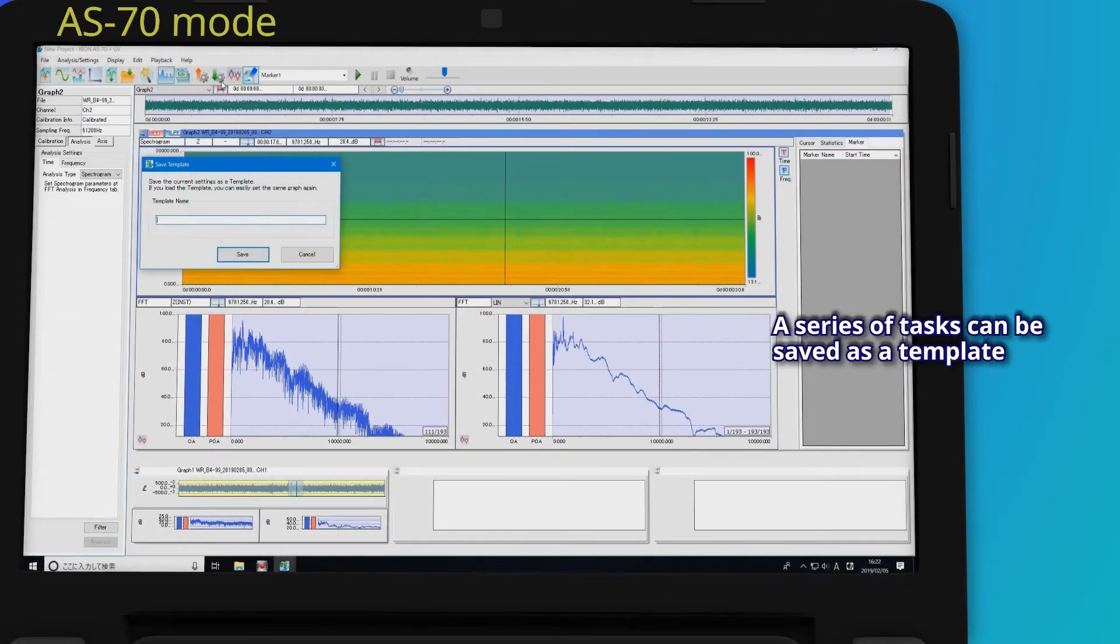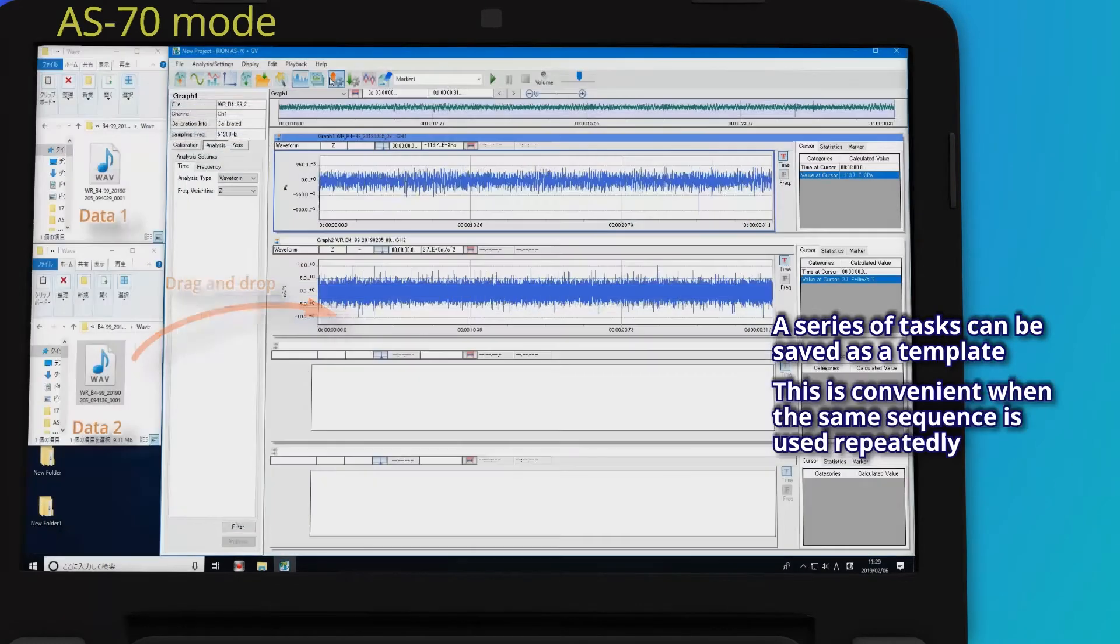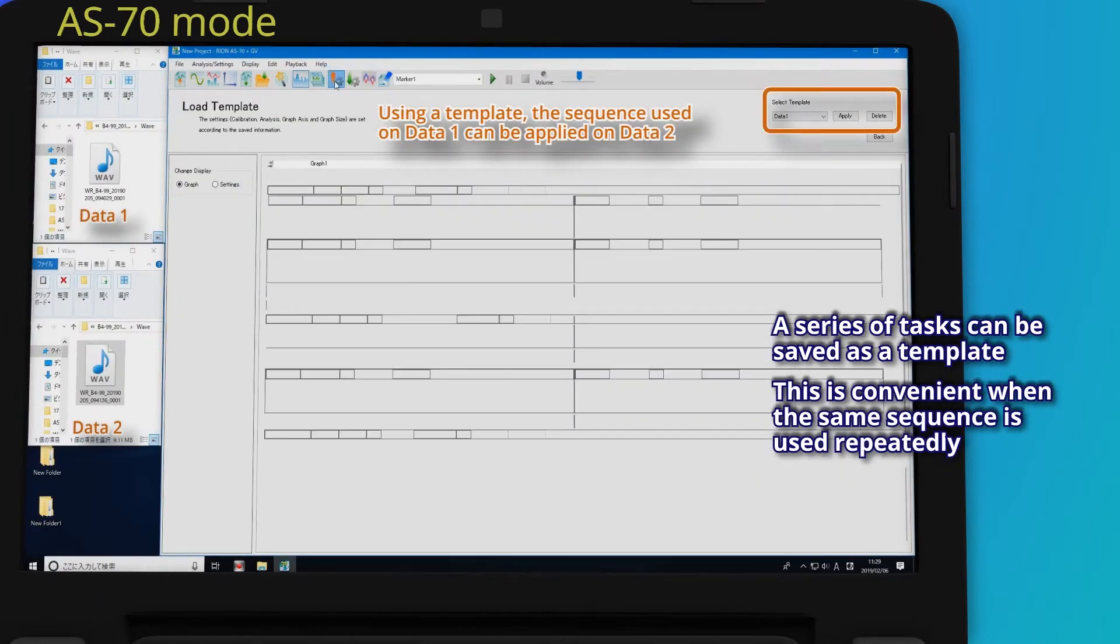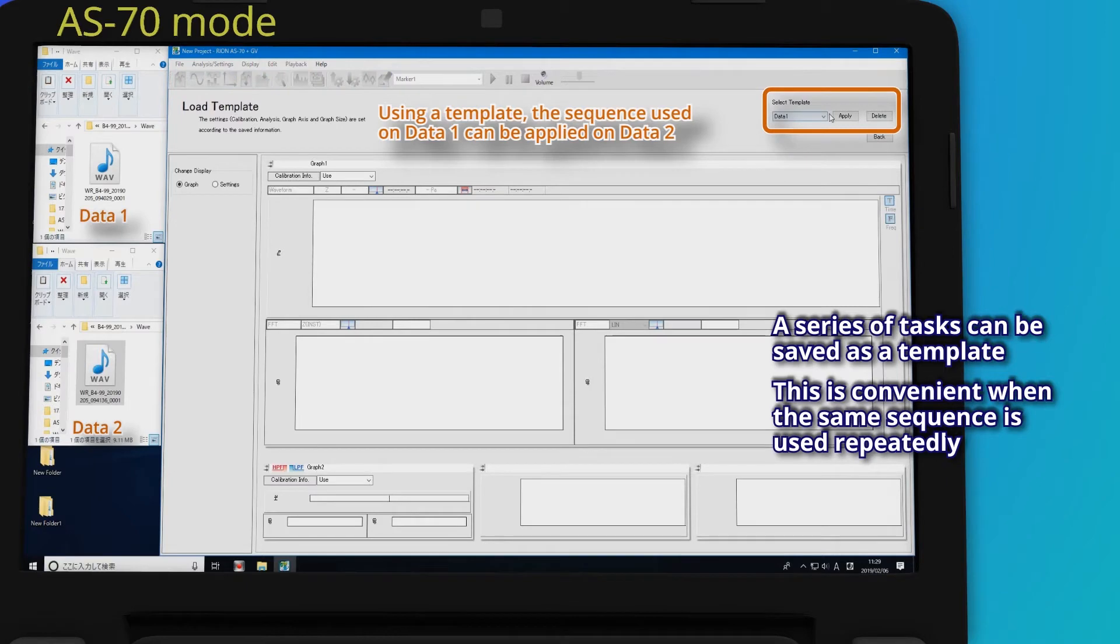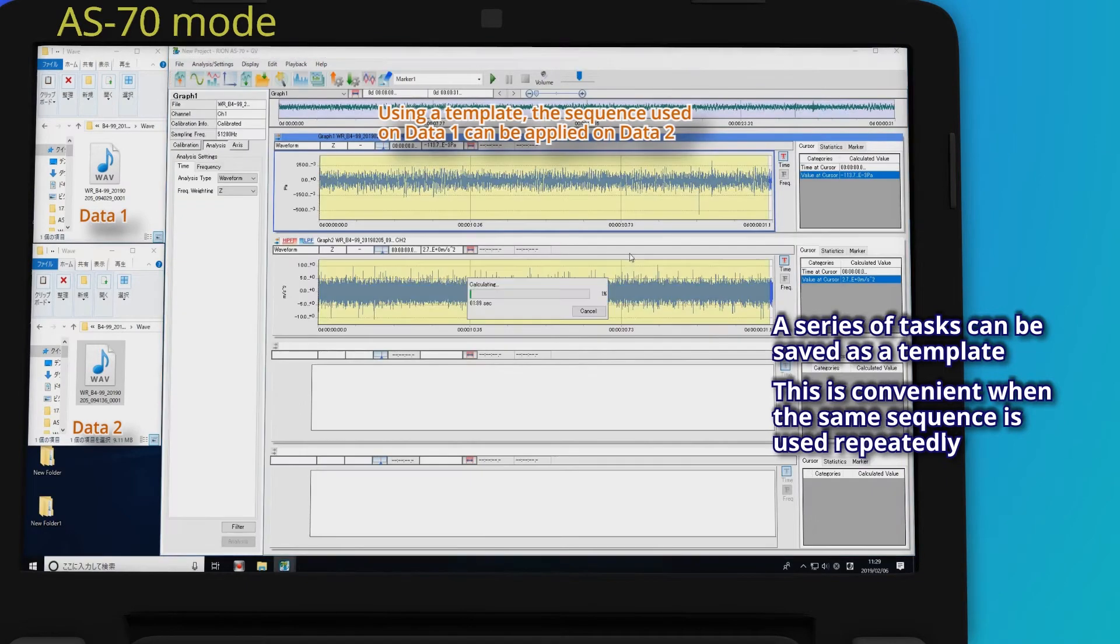A series of tasks can be saved as a template. This is convenient when the same sequence is used repeatedly.